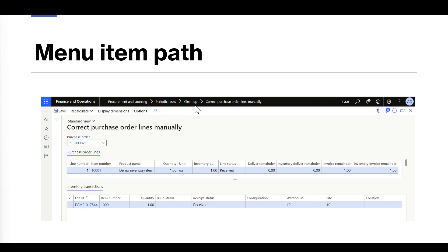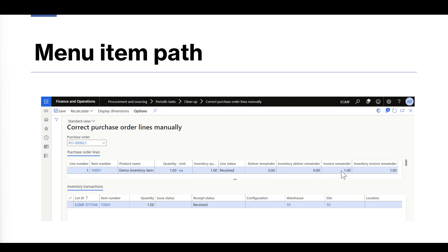When you navigate to this form, it will open with two sections. The first one is Purchase Order Lines, which contains information such as line number, item number, product name, quantity, unit of measure, inventory quantity, line status, delivery remainder quantity, and invoice remainder quantity.